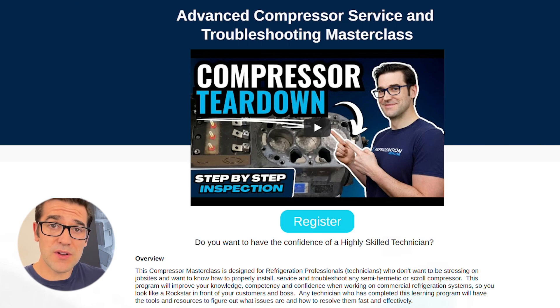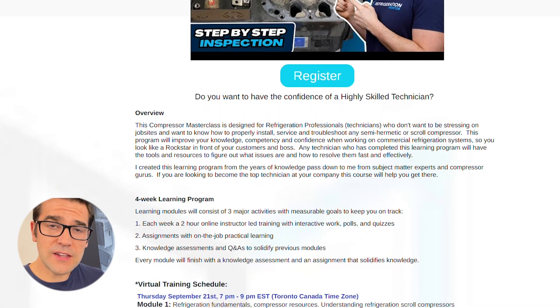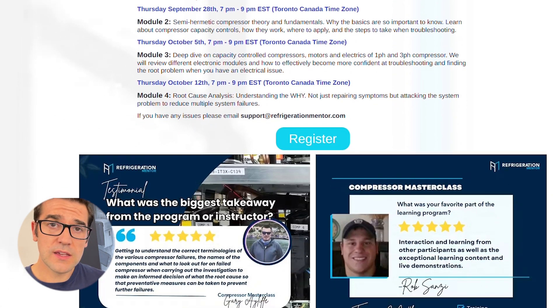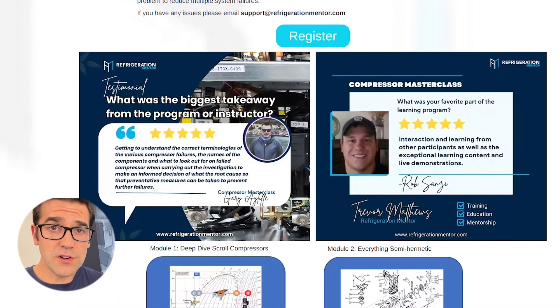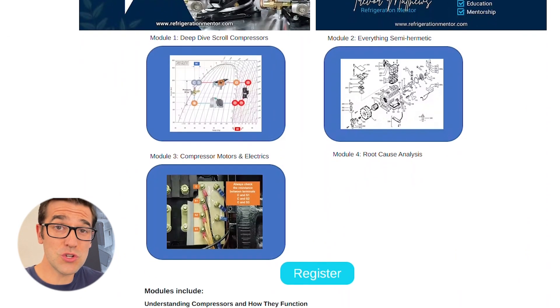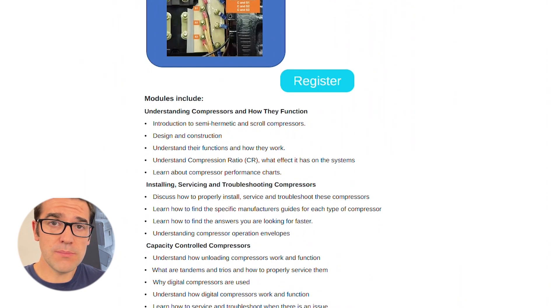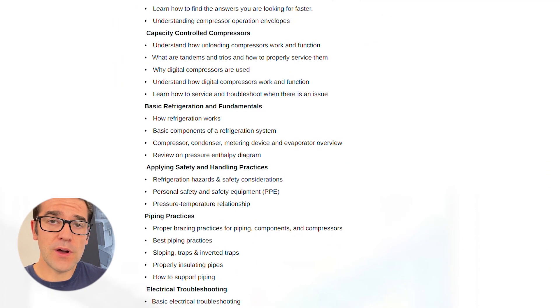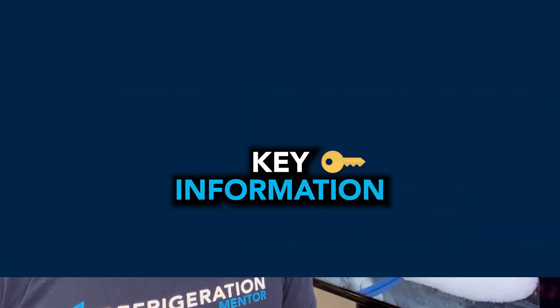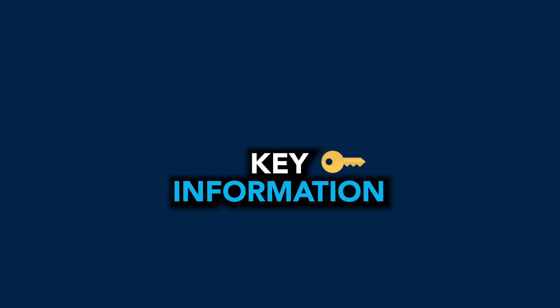These are the things that we talk about in the compressor master class. We dive into different situations where you will talk to other technicians to learn how to troubleshoot systems and compressors, because it's so important to understand a system. You don't have all the information here, but you can ask that key information to really help troubleshoot that system.